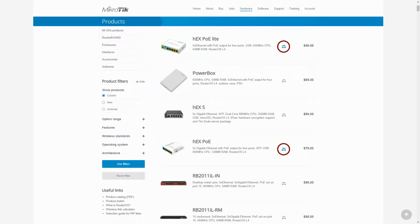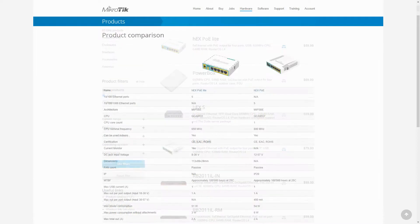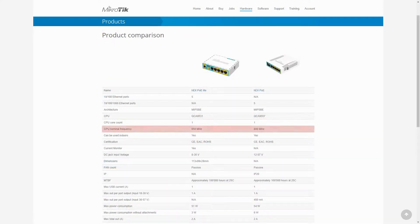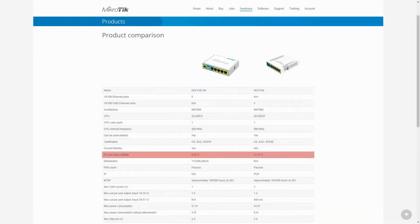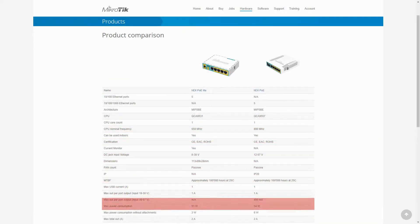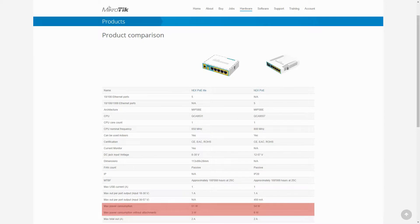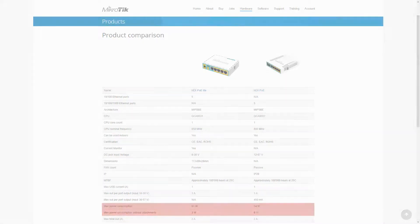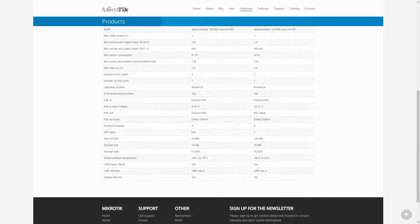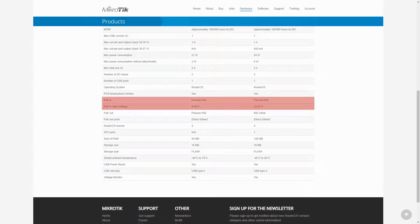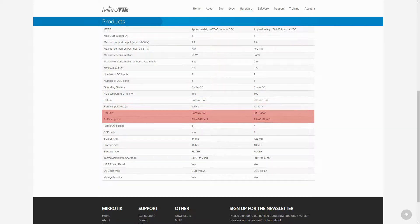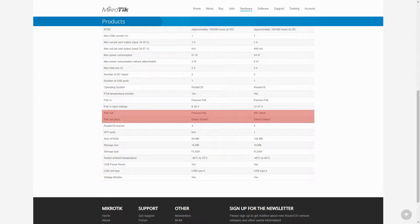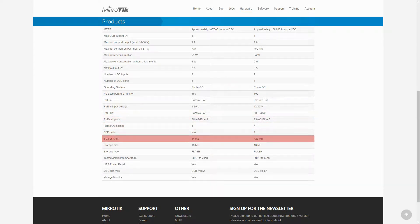And our last comparison is between the HEX-PoE LITE and the HEX-PoE, that have different processing speeds, input voltages, and maximum power consumptions. Moreover, you can see that the HEX-PoE has a higher input voltage on its passive PoE IN, and unlike the HEX-PoE LITE, the PoE OUT on the HEX-PoE is active. Other than that, these two devices are fairly the same, except for the larger RAM size of the HEX-PoE.